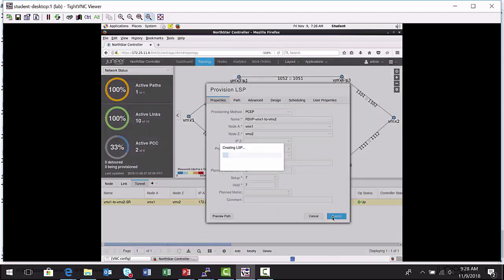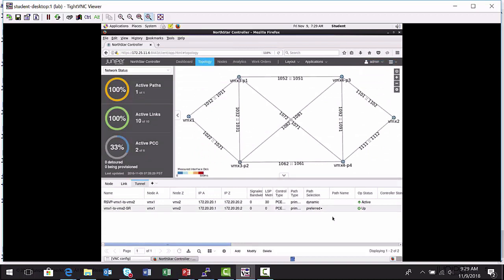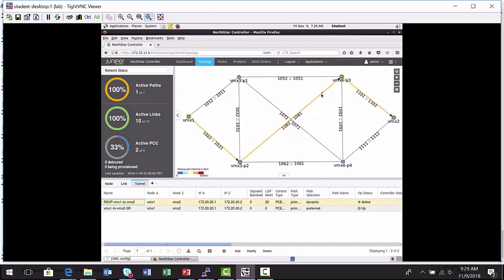This will cause the North Star controller to calculate the route and signal it to VMX1 or provision it on VMX1 so it can be signaled with RSVP. And we got lucky here. It's up. It's active. So here's the path that was calculated and signaled for that new RSVP label switch path. So let's go back to the VMX1 node now and see if we can discover any routing changes.